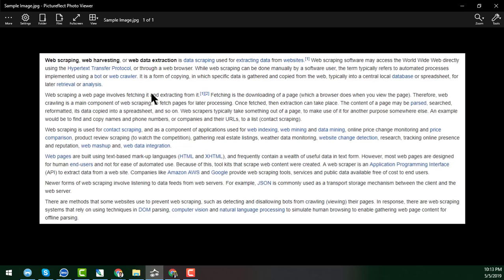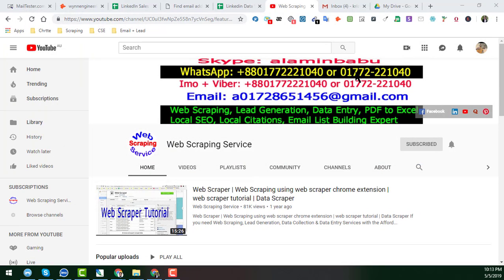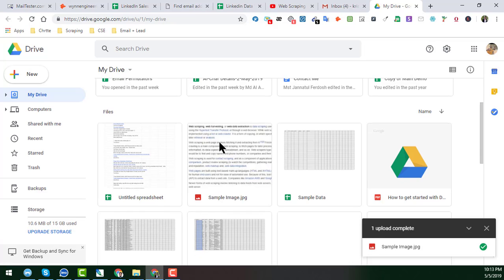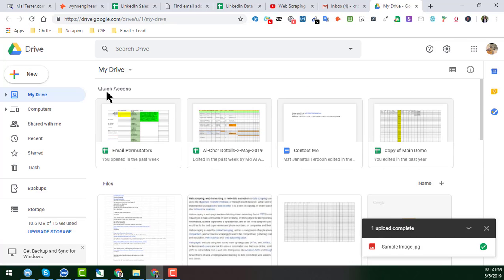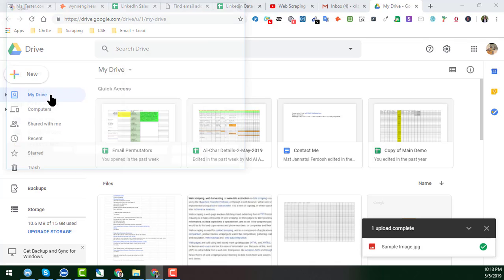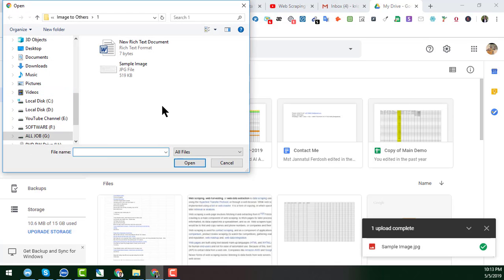So I will convert this image to editable text. To convert this to editable text, I will use Google Drive. So this is the Google Drive. You have to go to Google Drive and just click on here and file upload.